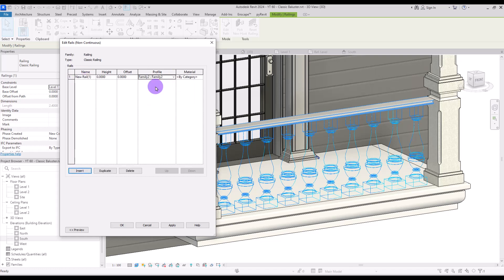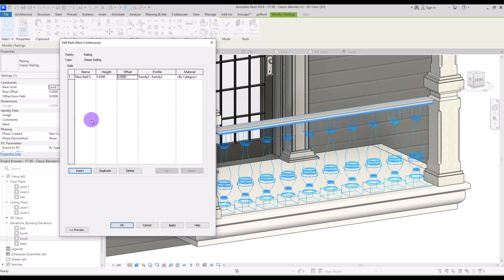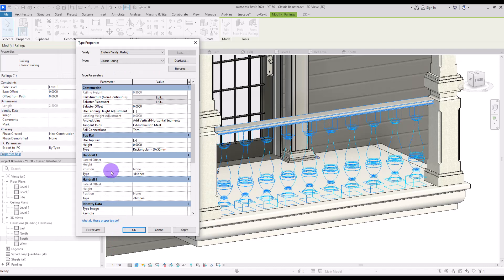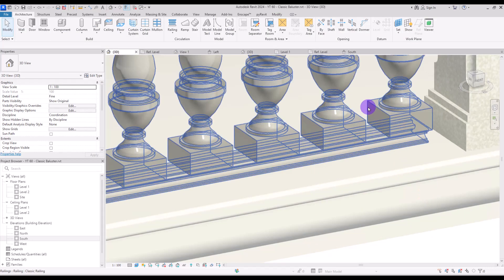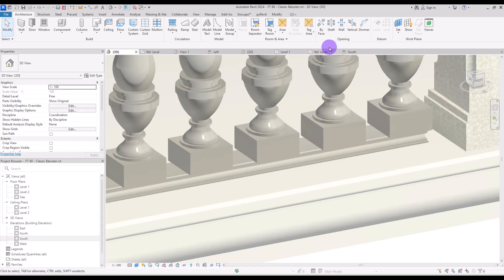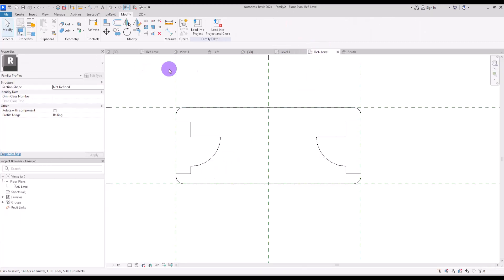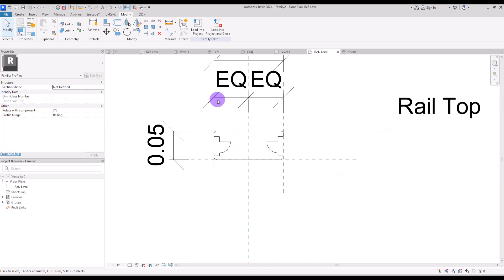Change your profile to this family and change the height to the thickness of your profile — it was about four centimeters. It's a little bit small for this part, so if you want you can create another one, or simply save it as another rail and make it a little bit larger so it fits this part perfectly.